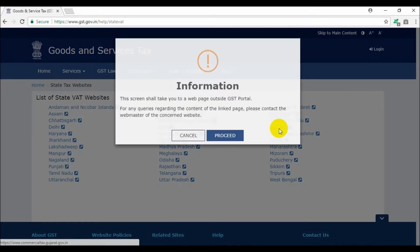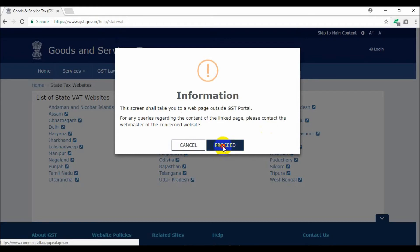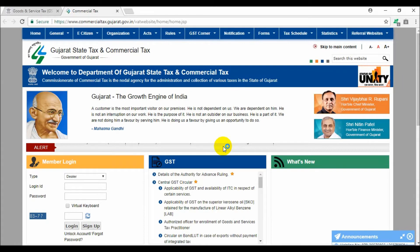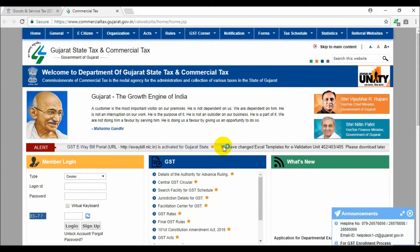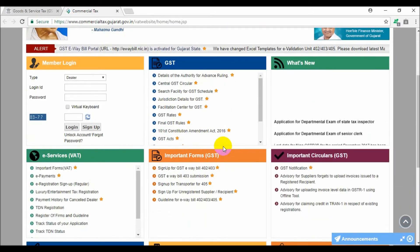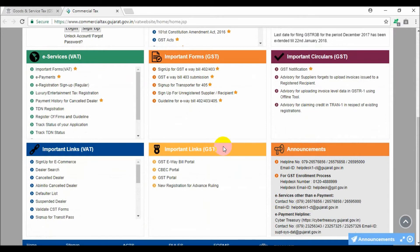Now click on your particular state, here Gujarat. Now click on the Proceed tab to redirect to your selected state government web portal. So here is Gujarat government portal in front of you.